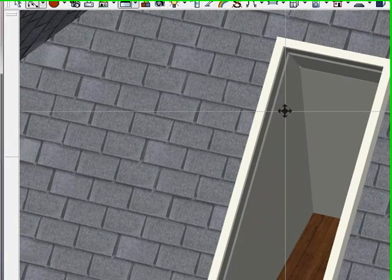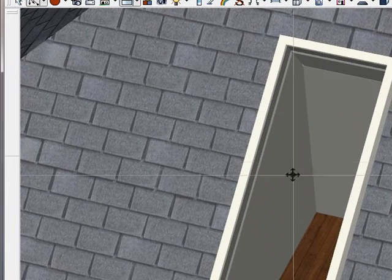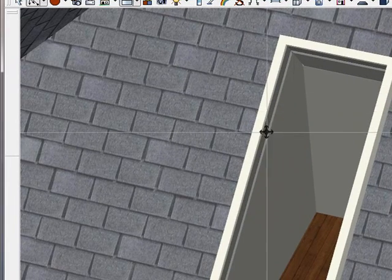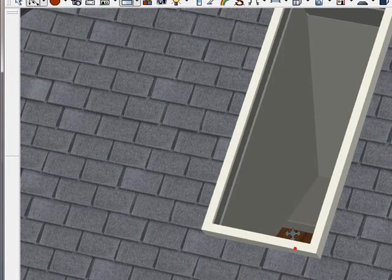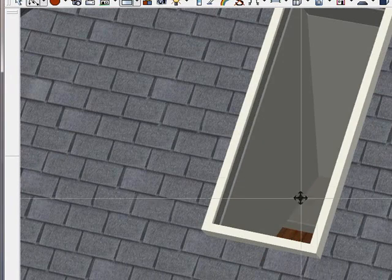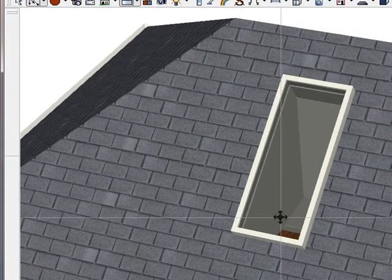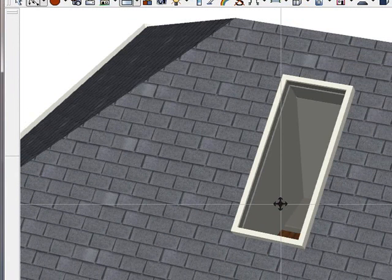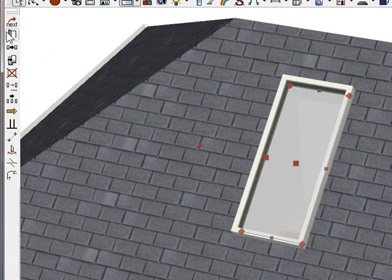There is our skylight. We'll also notice if we zoom in that Chief Architect made the shaft going from the roof to the ceiling height of that room, and the skylight is complete. It even lets you modify it in the 2D or the 3D.